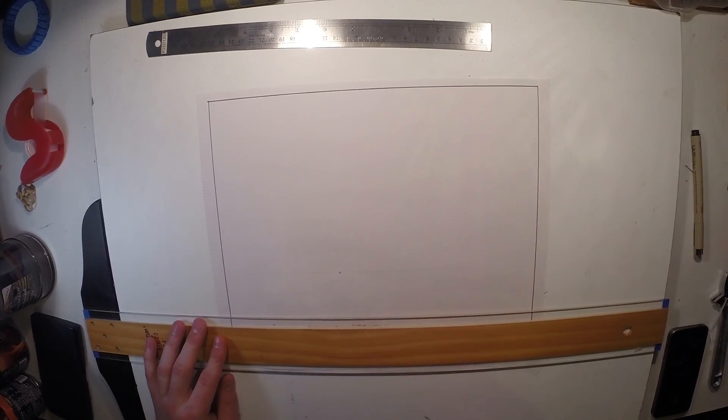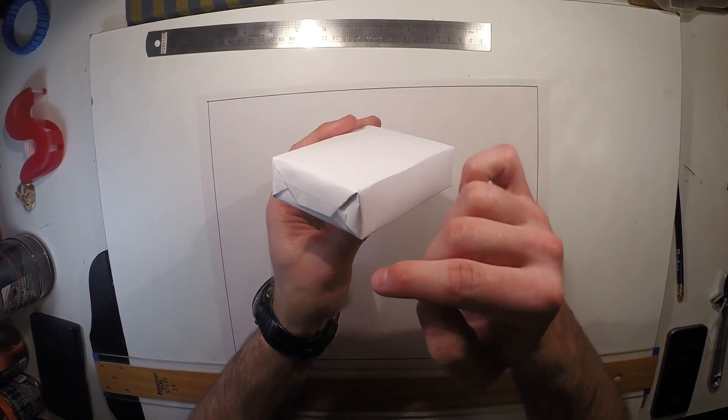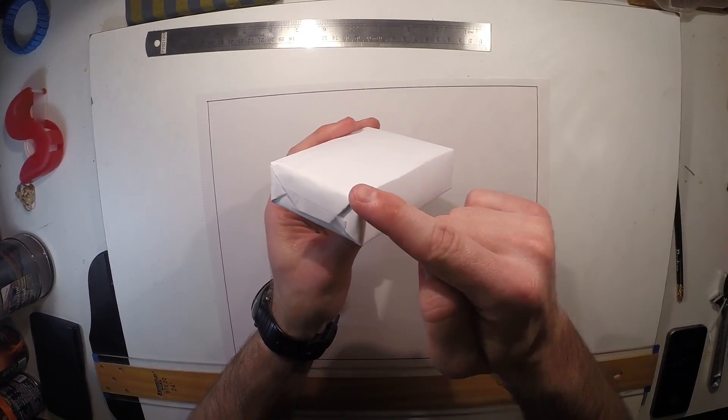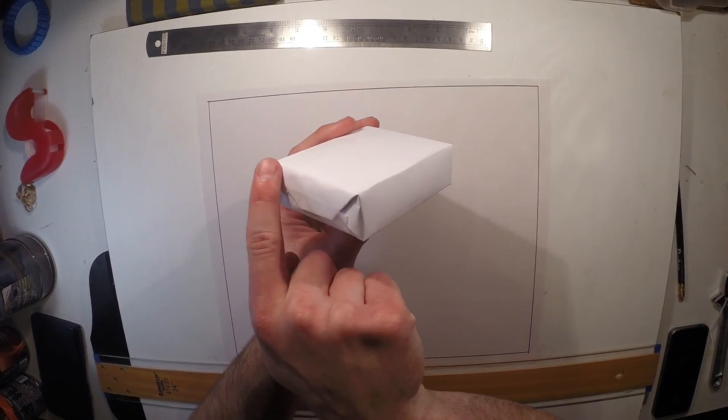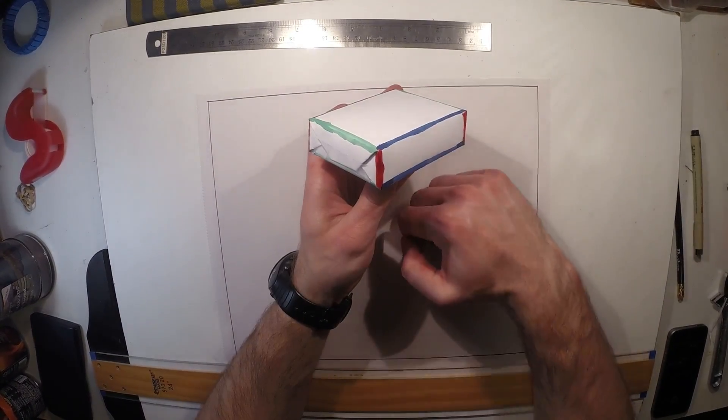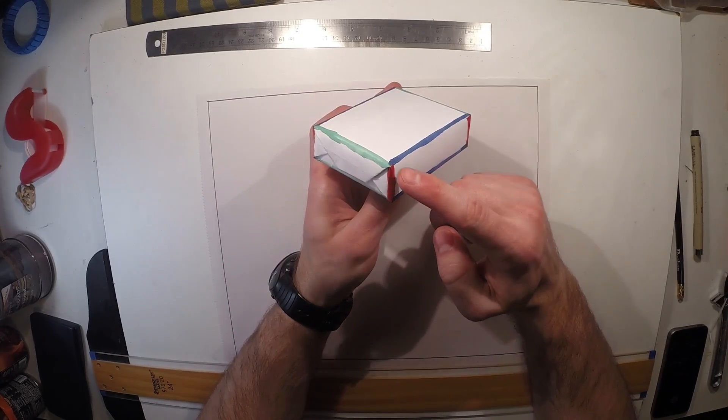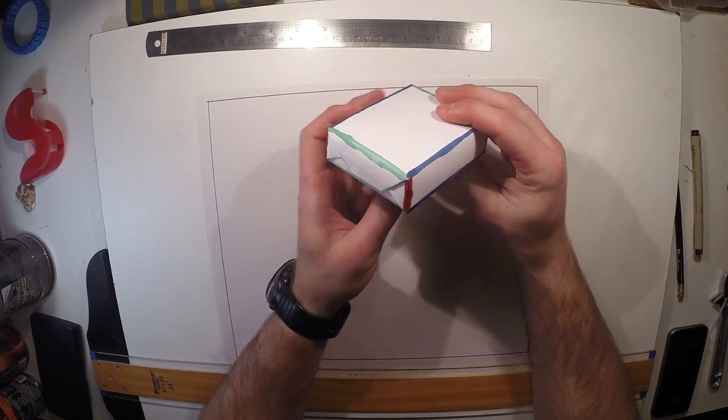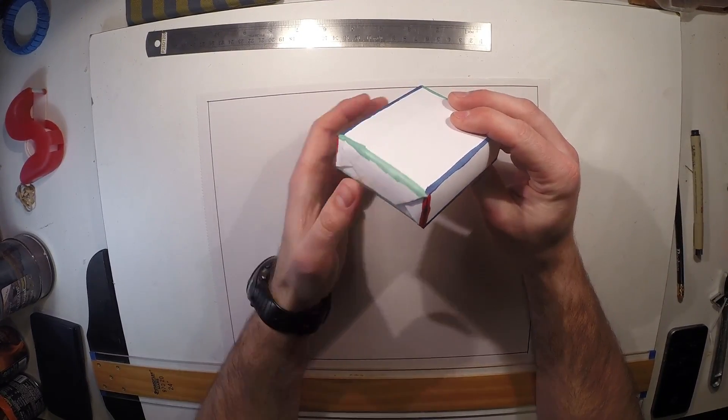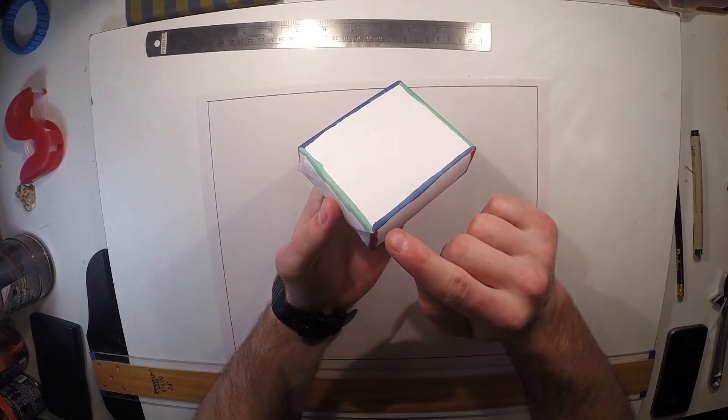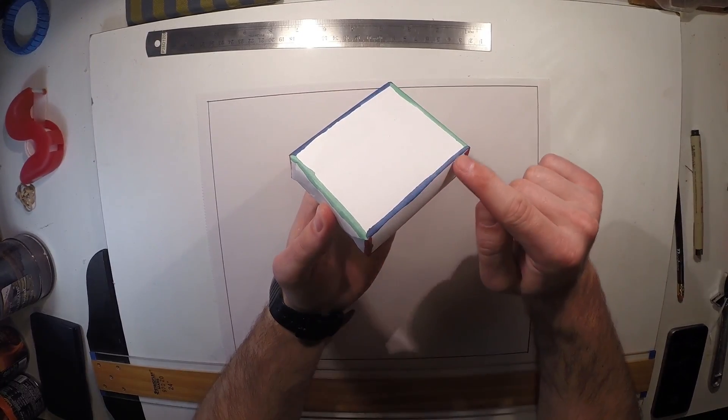Every object has three dimensions: height, width, and depth. It's helpful to visualize these three directions by looking at them in color. Here, the red represents height, the green represents the depth, and the blue represents the width.